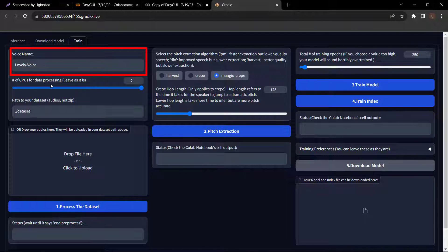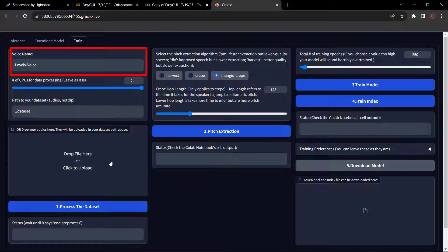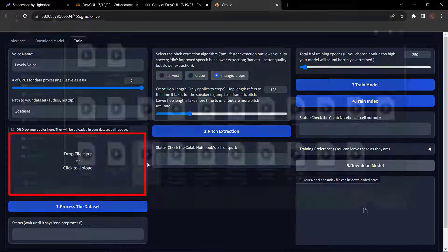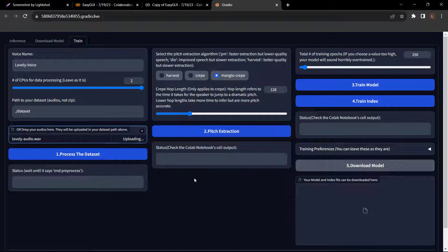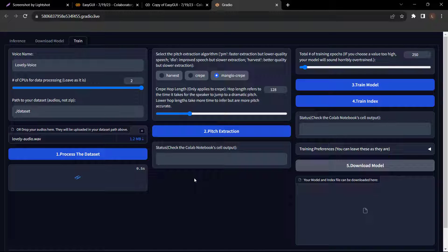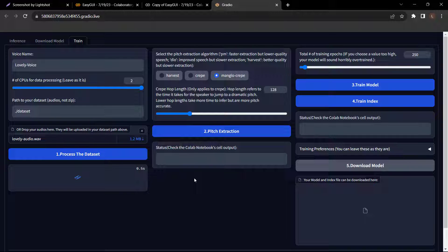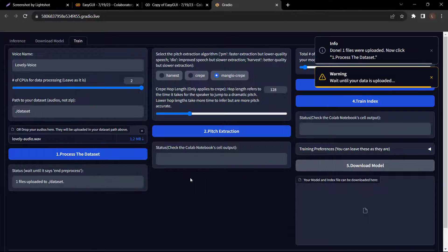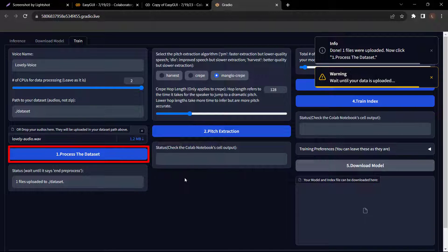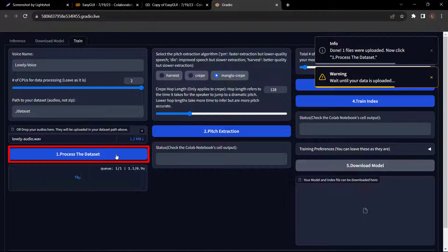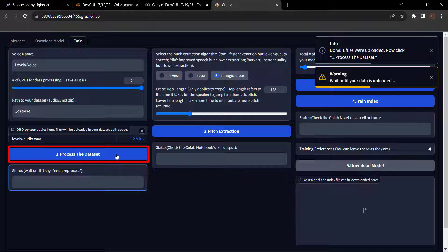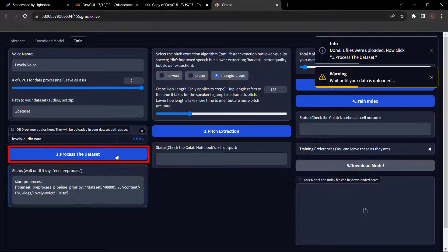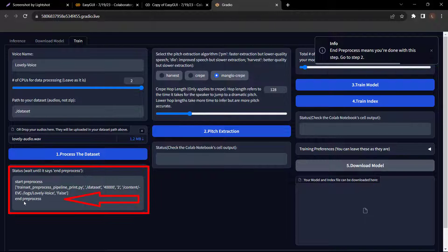Then upload your sample voice and make sure the recording is clear and should not have any background noises. Now what I'm going to do is convert this audio into a song. The more clear and lengthy the recording is, the AI model can learn and provide you with better results. And once you have done that, click process the dataset. Wait until it says end pre-process, which means you're done with this step. Once you see the end pre-process, go to step 2.